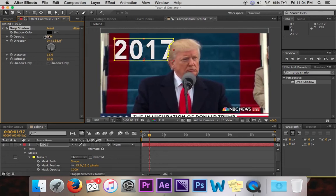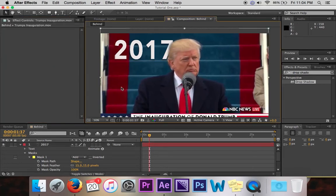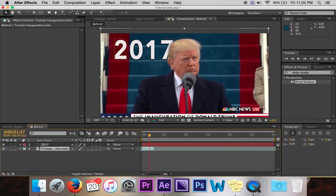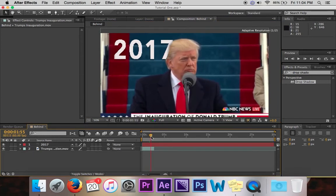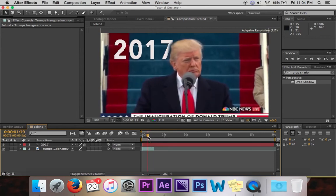So there you go — you've got text that looks like it is behind an object. But of course, this is a video. So as the video plays, the object — Trump in this video — moves. And so what do you do in order to continue to mask it as your object moves?